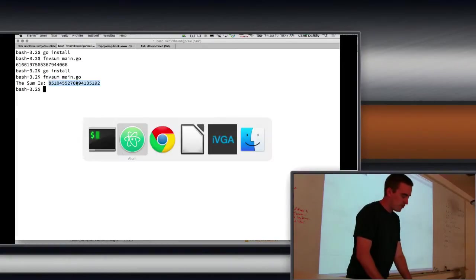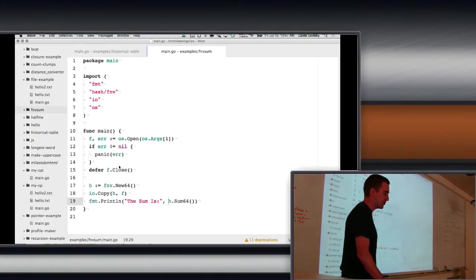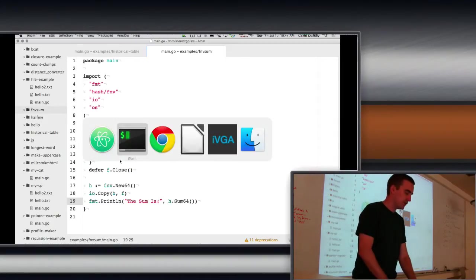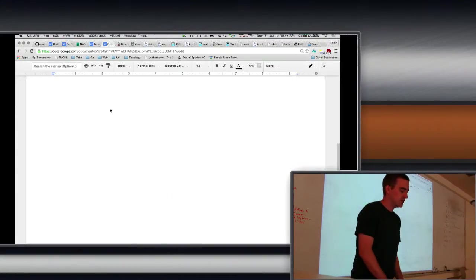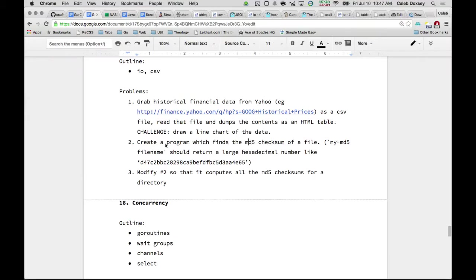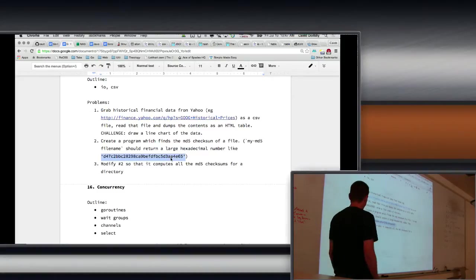So our problem is to take this basic template and make one that uses MD5 instead of FNV. This says create a program which finds the MD5 checksum of a file. So I want to be able to say my MD5 file name and get this kind of number. Everybody follow?